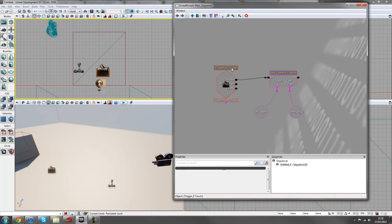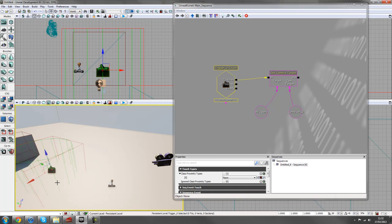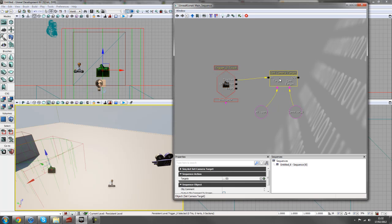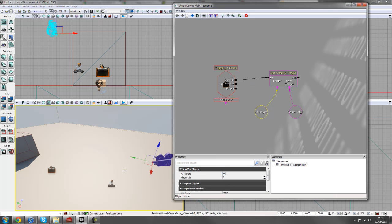Right, so looking at this setup, what we have is we have this touch trigger here. So when we touch this, we set a camera target, which is this camera, to target the player, which is this player here.